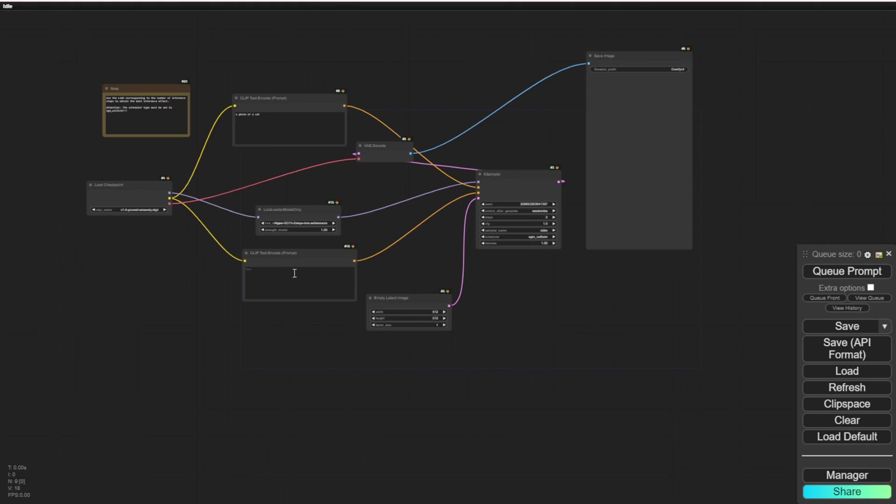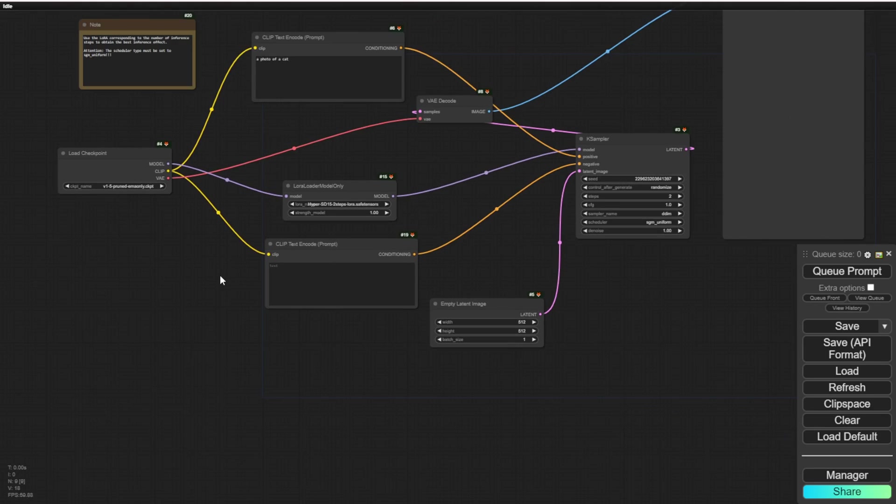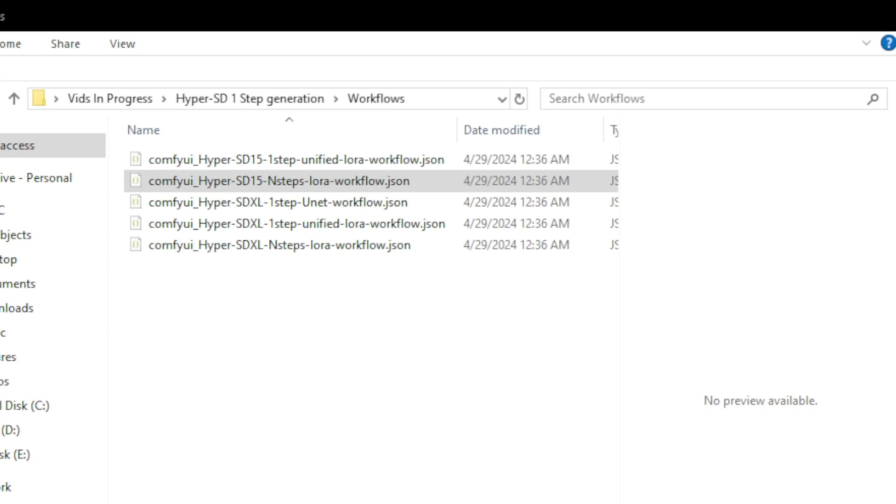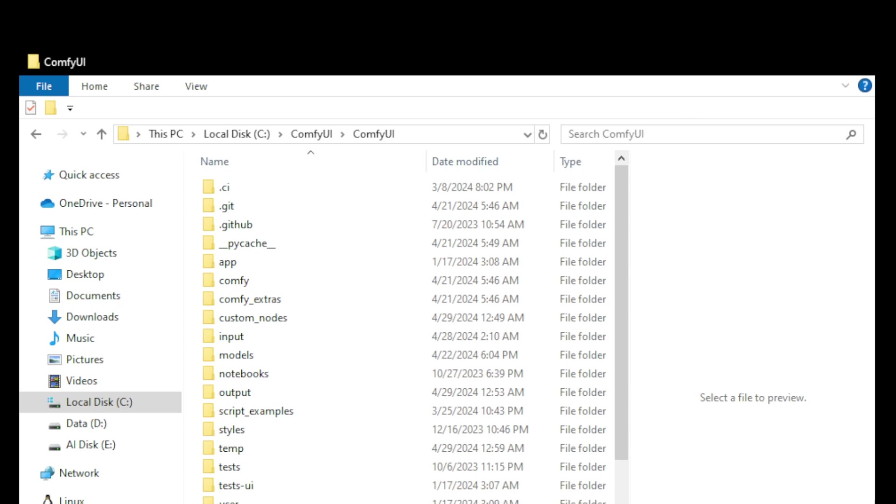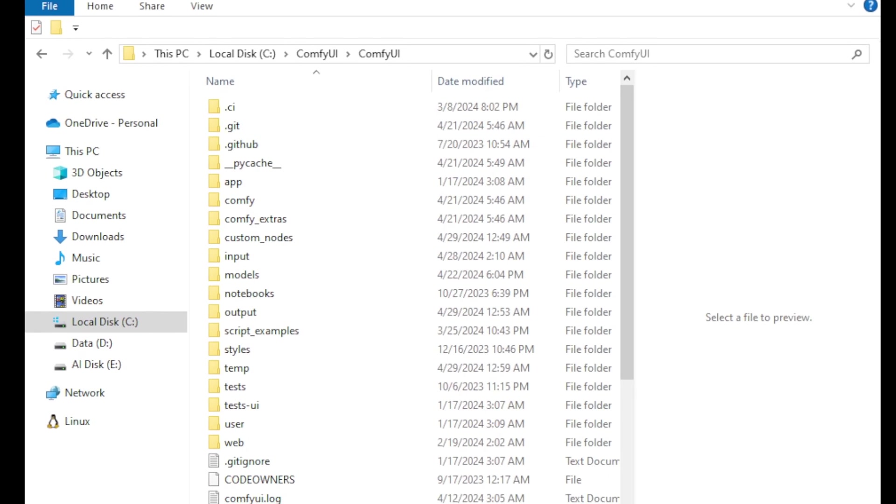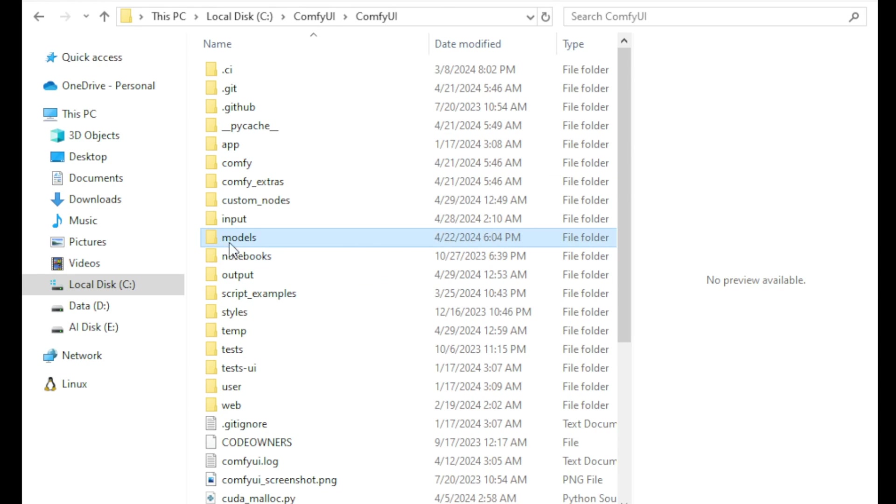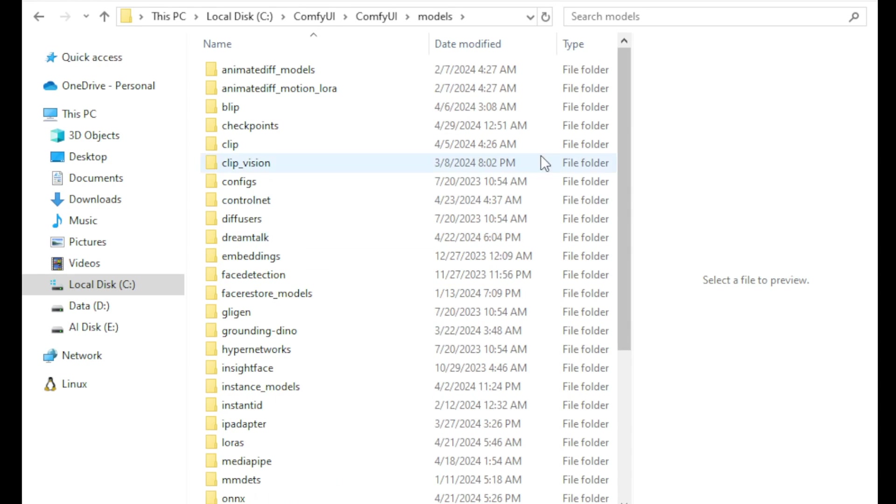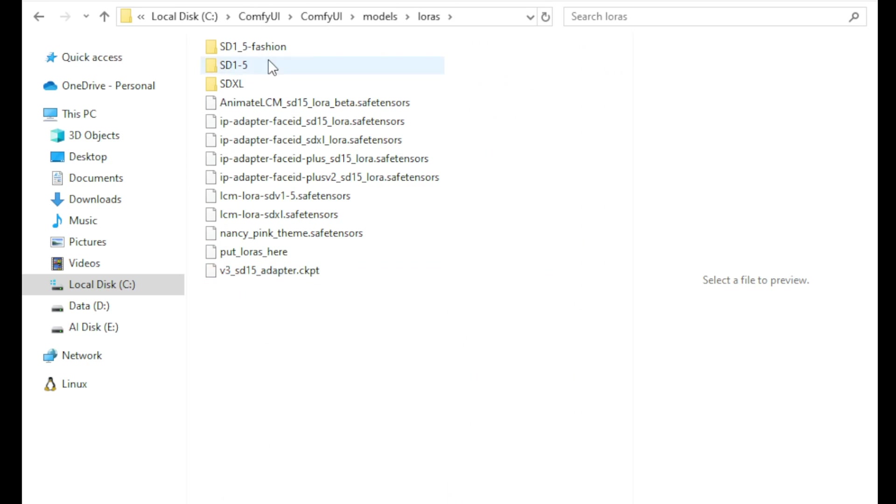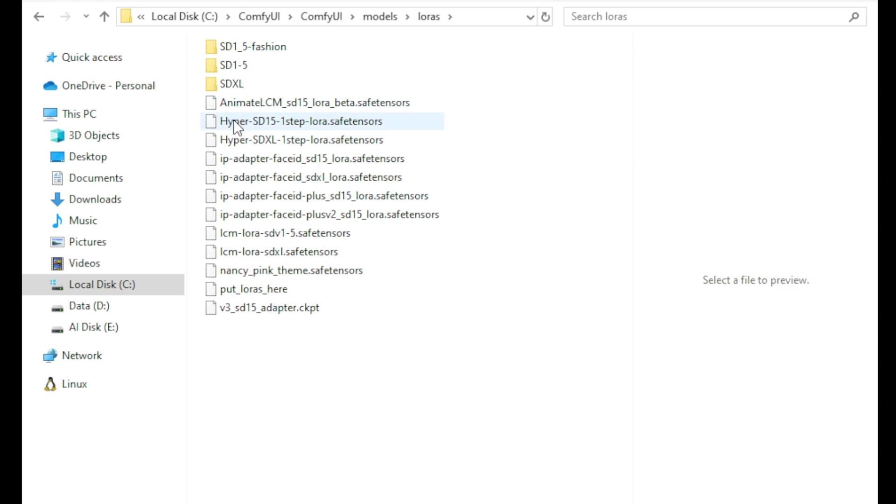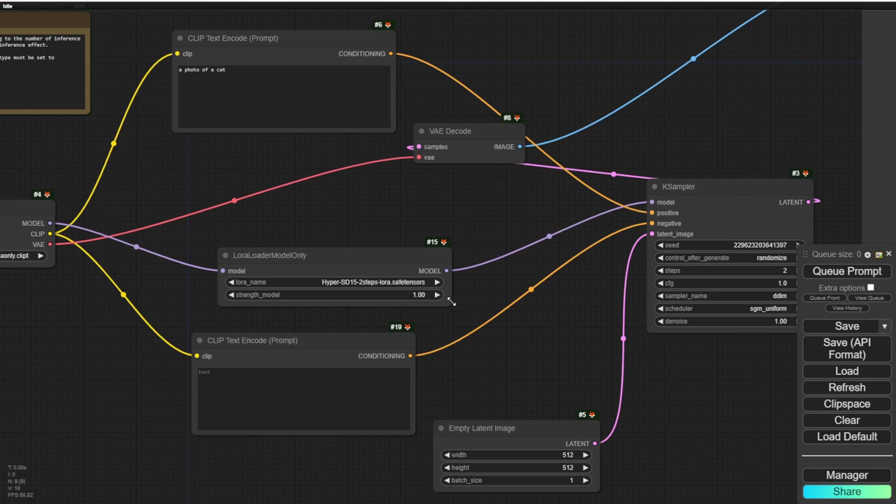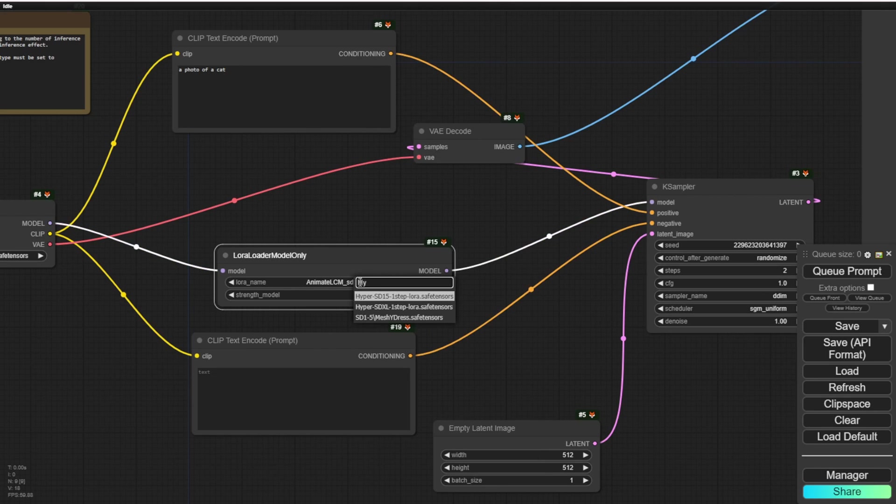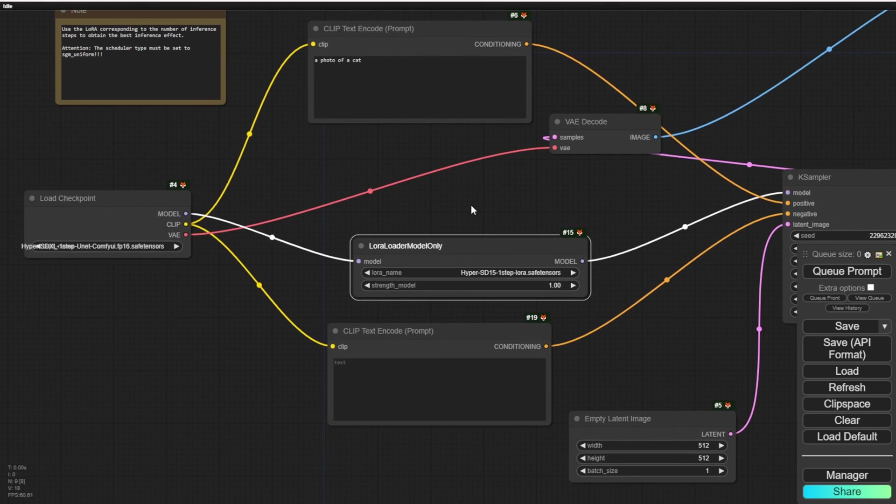I have downloaded the HyperSD LoRa for SD 1.5 and SDXL. We are going to use the one-step LoRa workflow downloaded from their Hugging Face. I got those two LoRa model files. That is one step I want to test out - how far it can go using one-step LoRa rather than four steps or eight steps. Put that in your models folder and locate it in the LoRa subfolder. It's very simple - download the models, put them into the folders, and you can use them right away. I have loaded this workflow using the HyperSD LoRa. Let's try to use the HyperSD 1.5 LoRa and collaborate with other normal stable diffusion checkpoints.